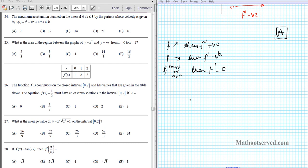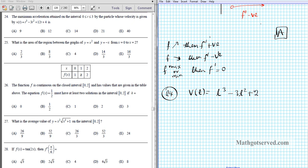Let's take a look at question number 24. It says: what is the maximum acceleration attained on the interval from 0 to 3 by a particle whose velocity is given by v(t) = t³ - 3t² + 12t + 4? We are maximizing the acceleration function. The acceleration is the instantaneous rate of change of velocity, so we differentiate the velocity function: a(t) = 3t² - 6t + 12.